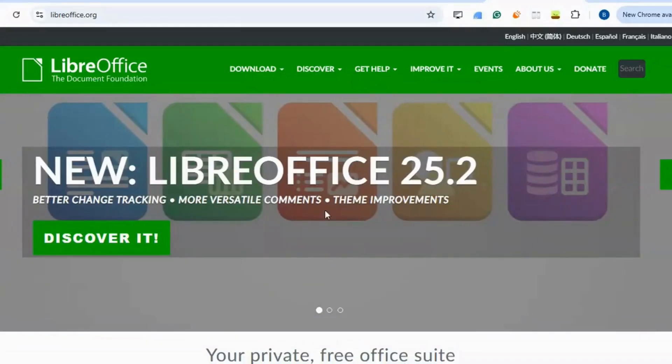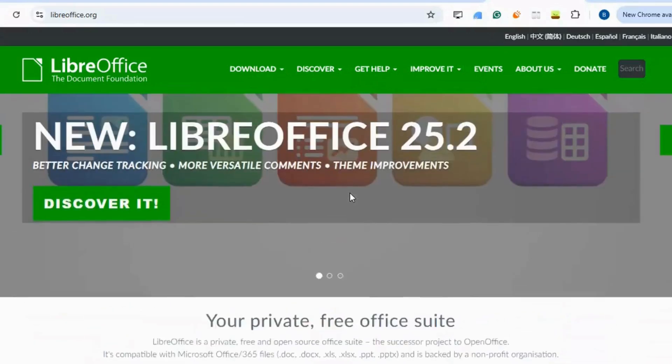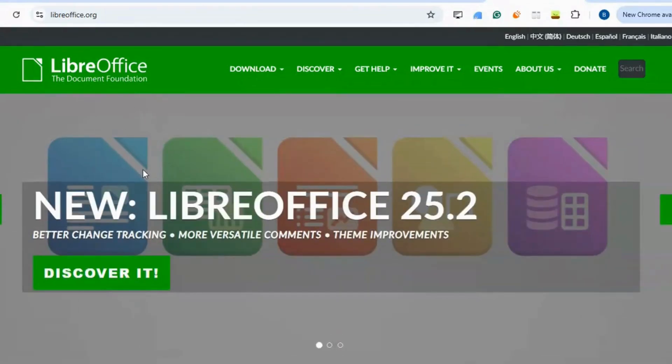Microsoft Office. LibreOffice provides a complete office suite compatible with Microsoft Office files. It's free and doesn't require an internet connection.